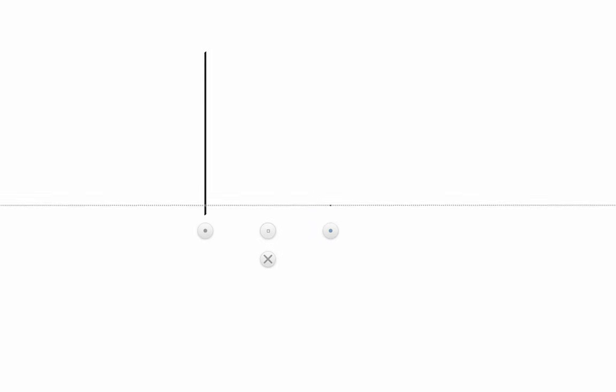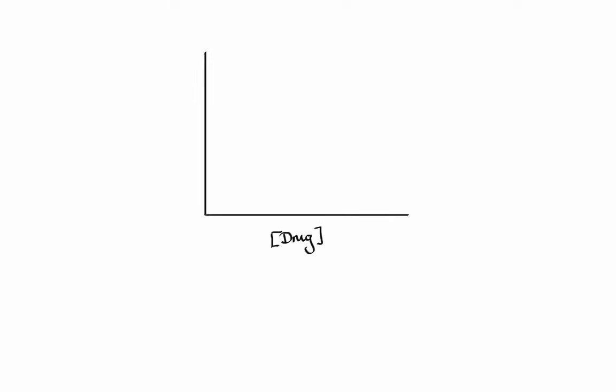Now let's talk about intrinsic activity of drugs. Intrinsic activity refers to the ability of a drug to produce maximal effect. If a drug binds to a receptor and is able to produce maximal effect that's comparable to the effect produced by our body's own endogenous ligand, we call it a full agonist.